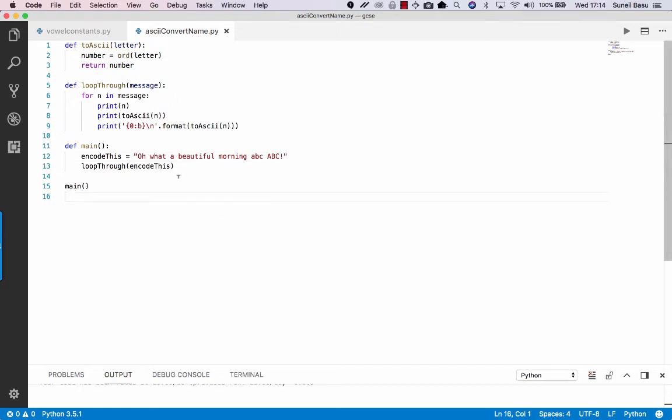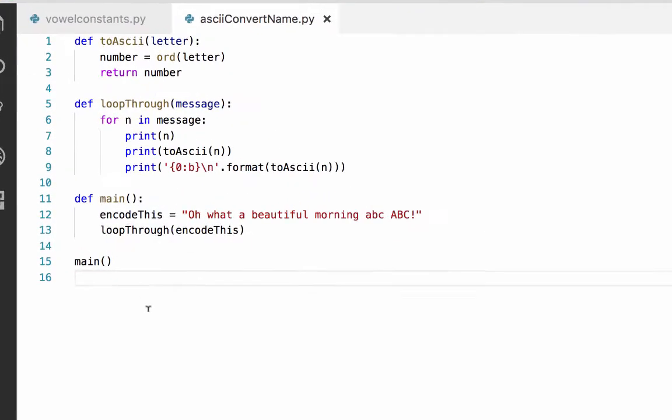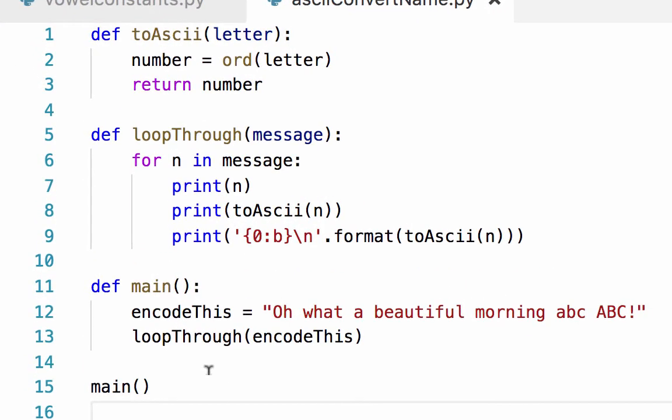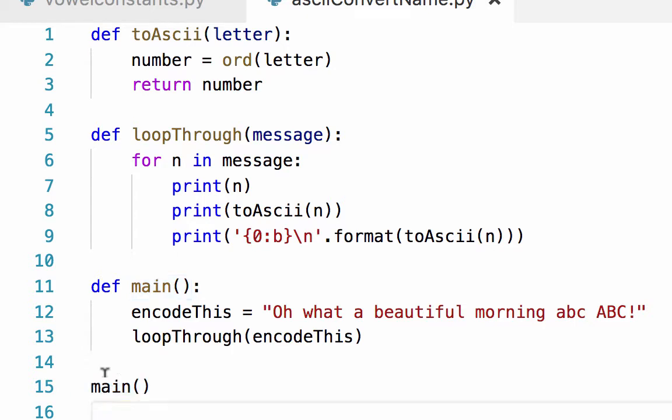Let's have a look at this Python program. I've started to use lots of functions. I've put this into lots of functions, and down at the bottom here I'm calling the main function.